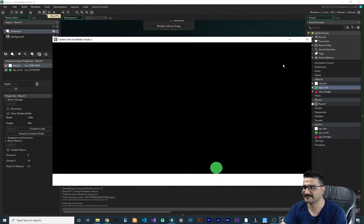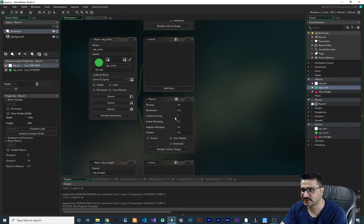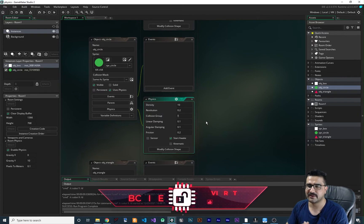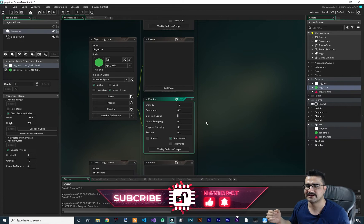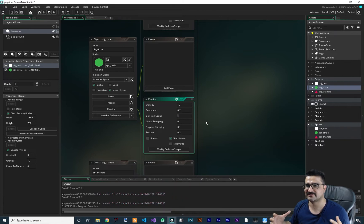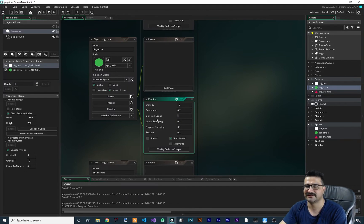Another property is collision group. If the collision group is set to the same value across all objects, they will all interact with each other — they can pull, push, and collide. If you change the collision group to a different value, those objects will no longer interact with each other.